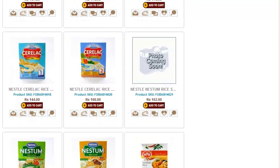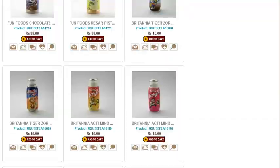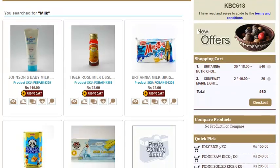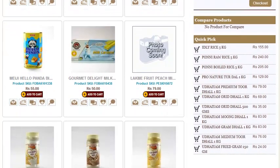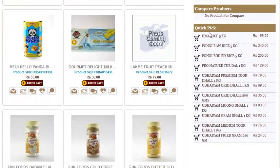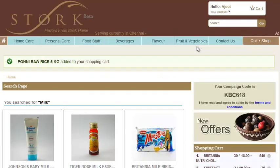Not only that, based on the user pattern, the admin has set a quick pick list. You can directly add any of these products to your cart. We guarantee that Stoke will save many hours of your week.